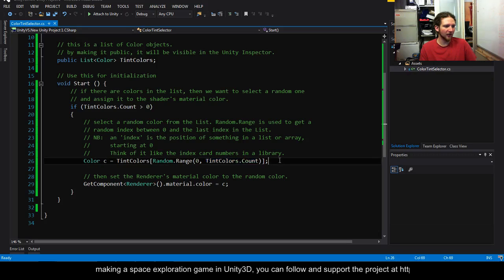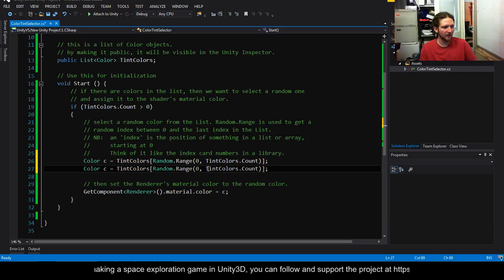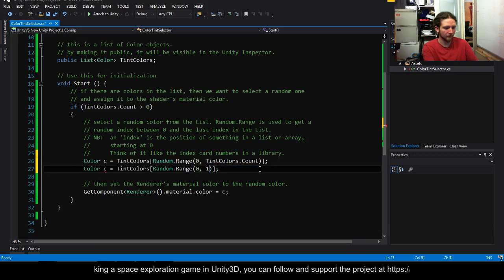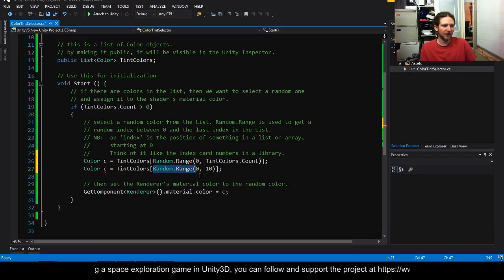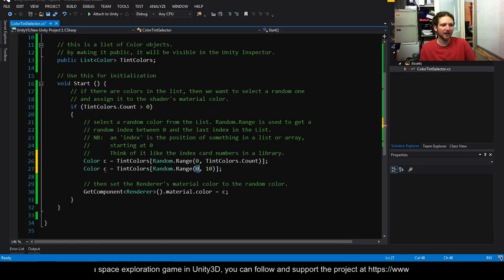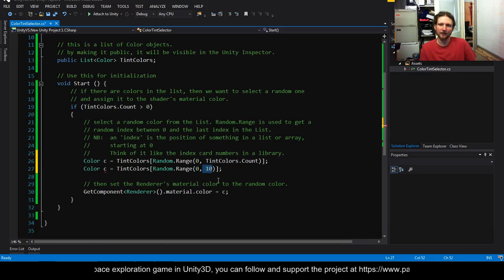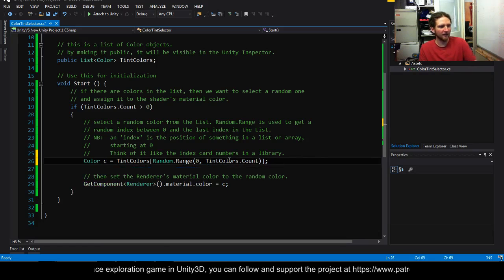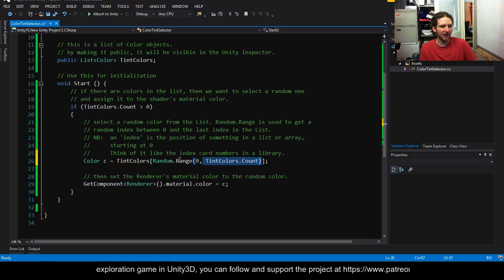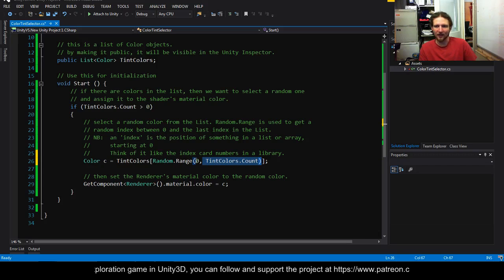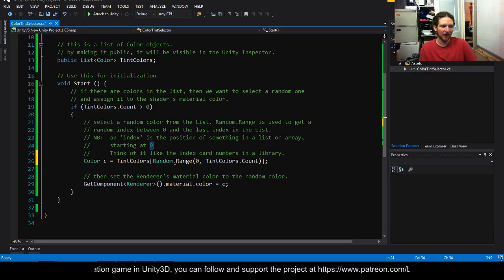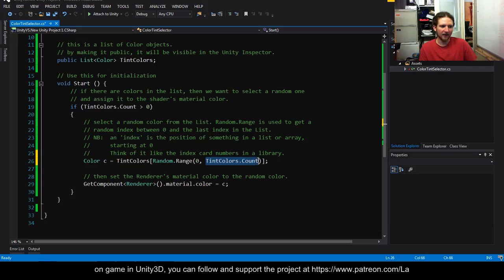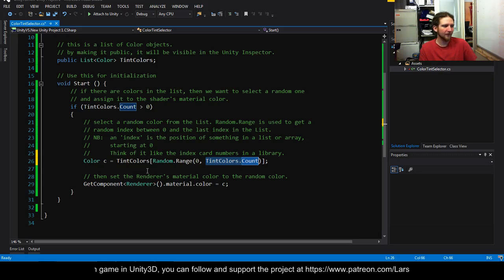So for example if we did this random range in this case would give us a number between any number between zero and nine. And the reason that I think Unity have done it this way is because this random range is most likely going to be used to get an index. And an index starts at zero and goes to the list count minus one. So that's what we're doing.